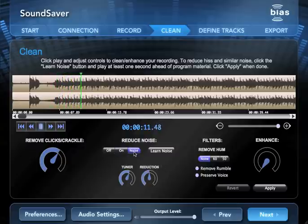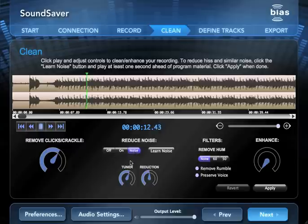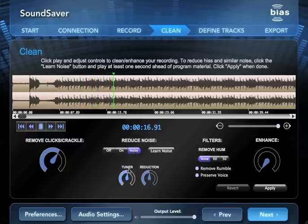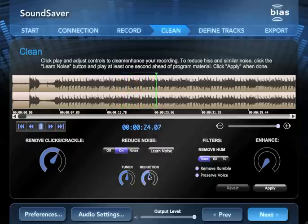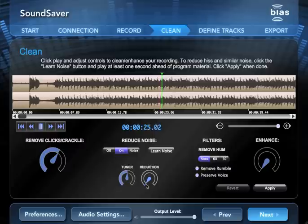To fine tune the level of noise reduction, click the noise button and adjust the tuner dial until you hear just the unwanted noise. Then, go back to on mode and adjust the reduction dial to the desired level. Try to use the lowest possible setting that removes the noise.